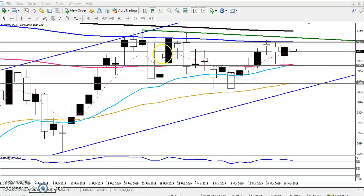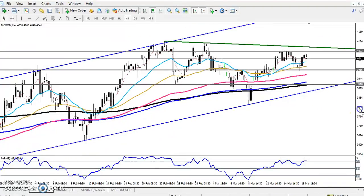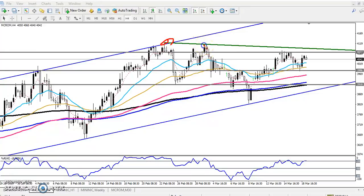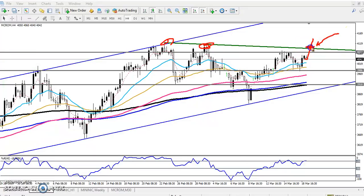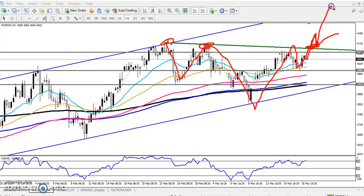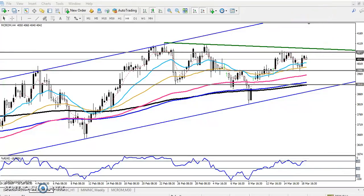For another trading strategy on the 4-hour chart, I've drawn a diagonal resistance line by connecting the higher points. If price breaks this diagonal resistance line, I will enter. This trading strategy is called the breakout strategy — price is trying to break this resistance line, and once it breaks that level I will enter for a buy position. The next target will be the upper channel line. I am not entering yet because price has not been able to break this level; when it breaks, I will enter.